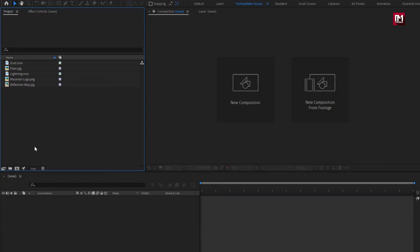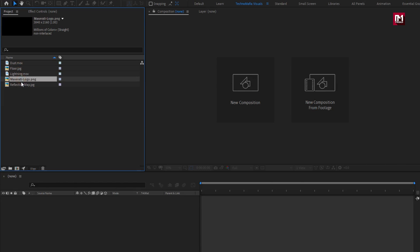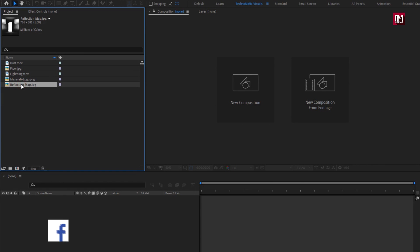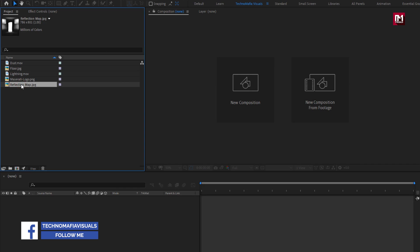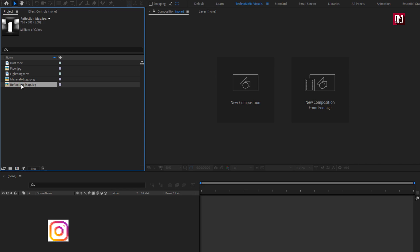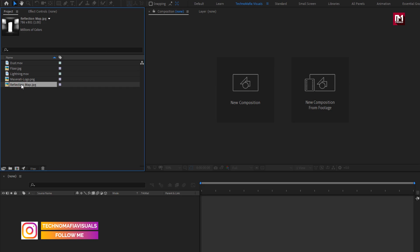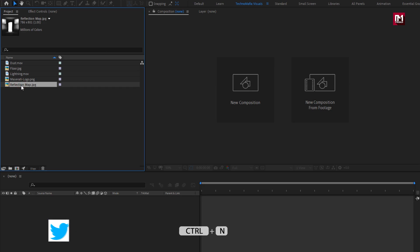Here you can see I have already imported the files required for this project. You can download them from the link below in the description. The complete After Effects template is also available on my web store — check out the link in the description. Now let's see how to create this logo reveal.